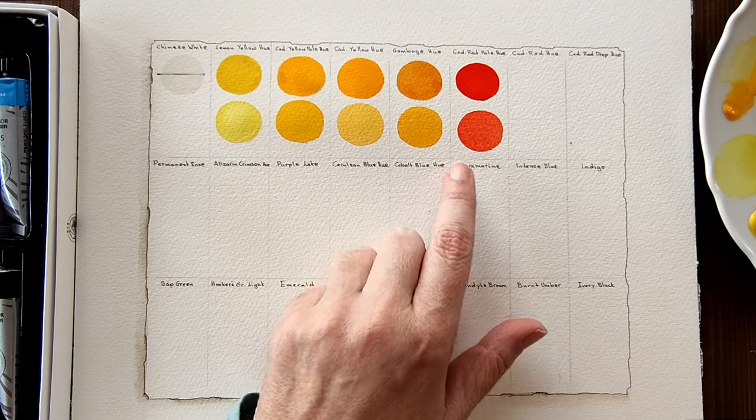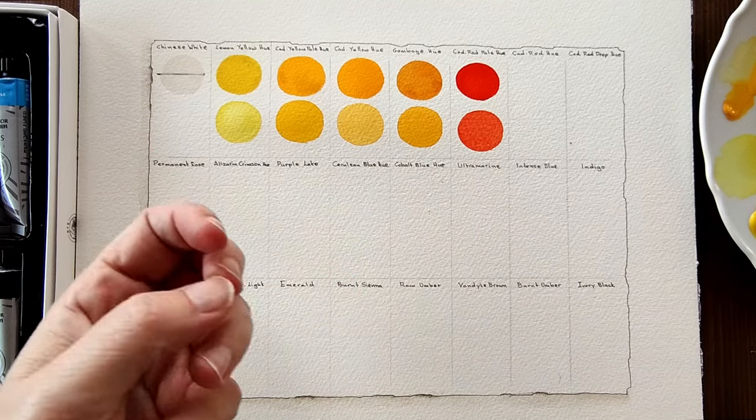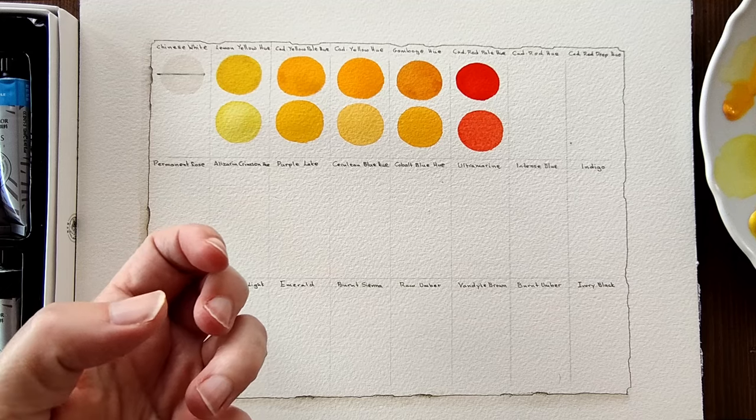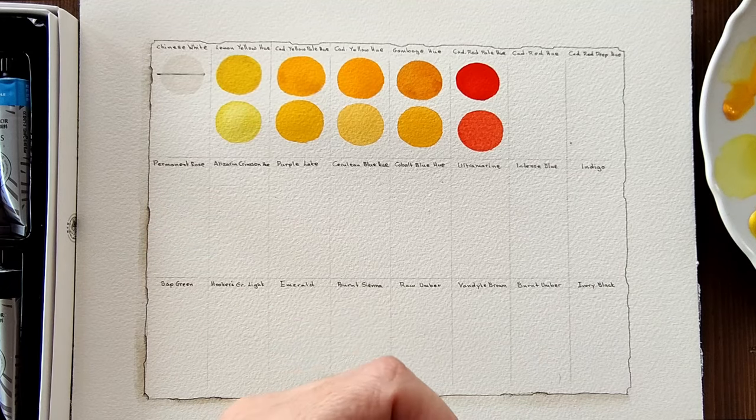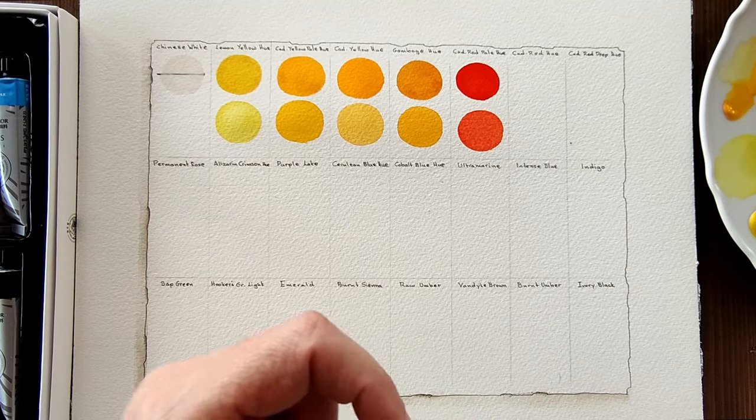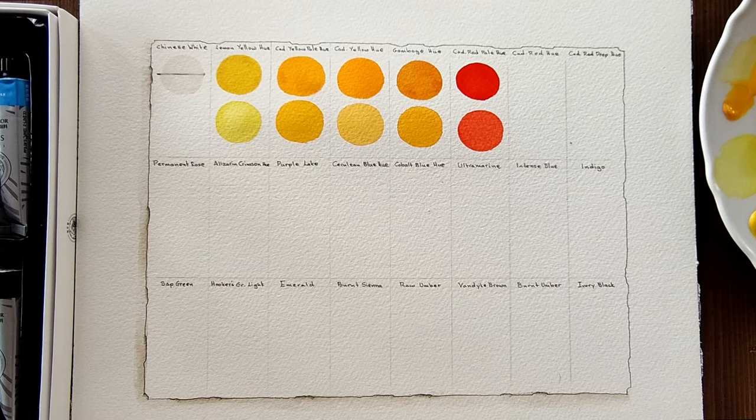It's not just the hue, it's the feel of them. They're really nice to apply.